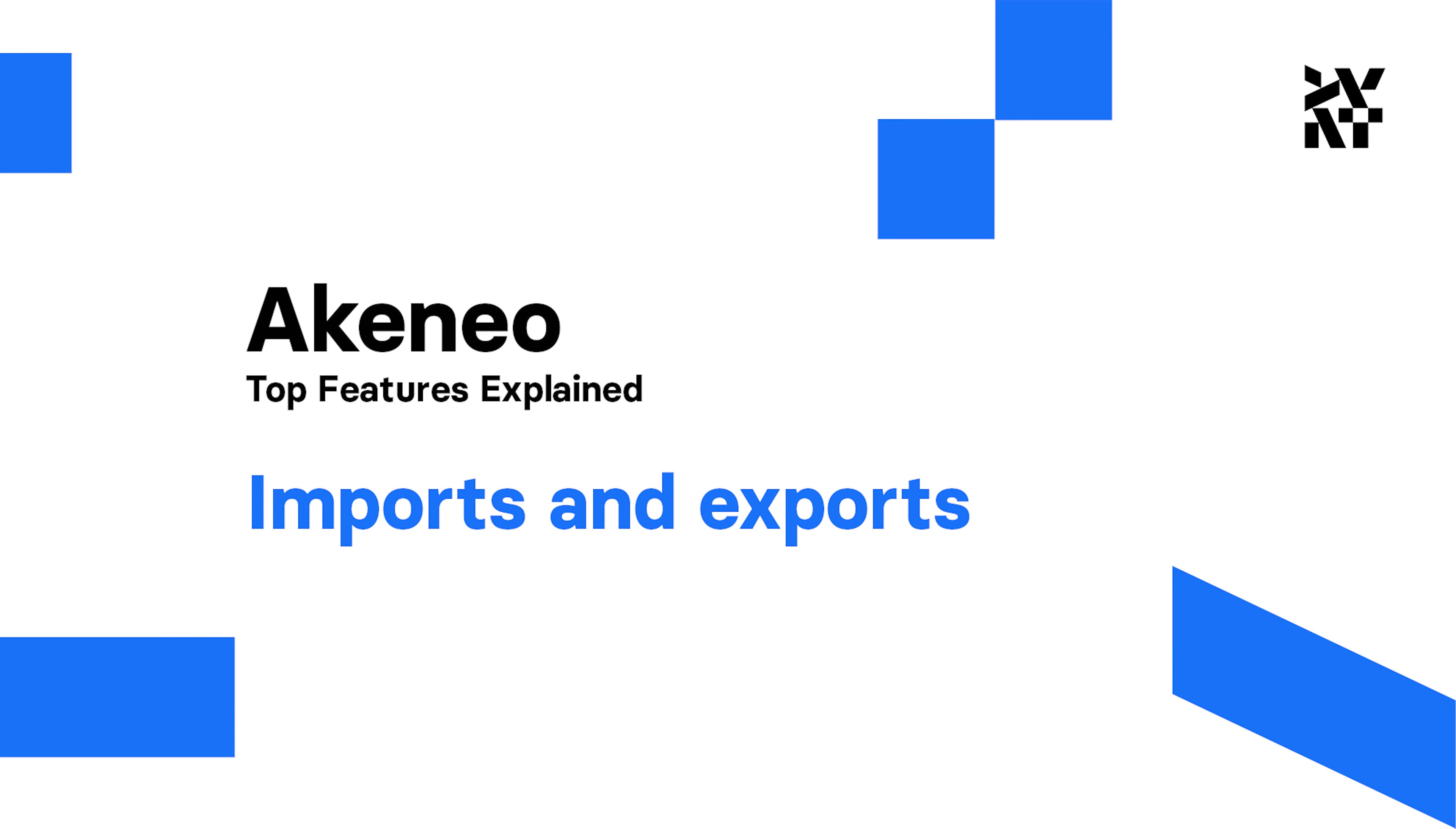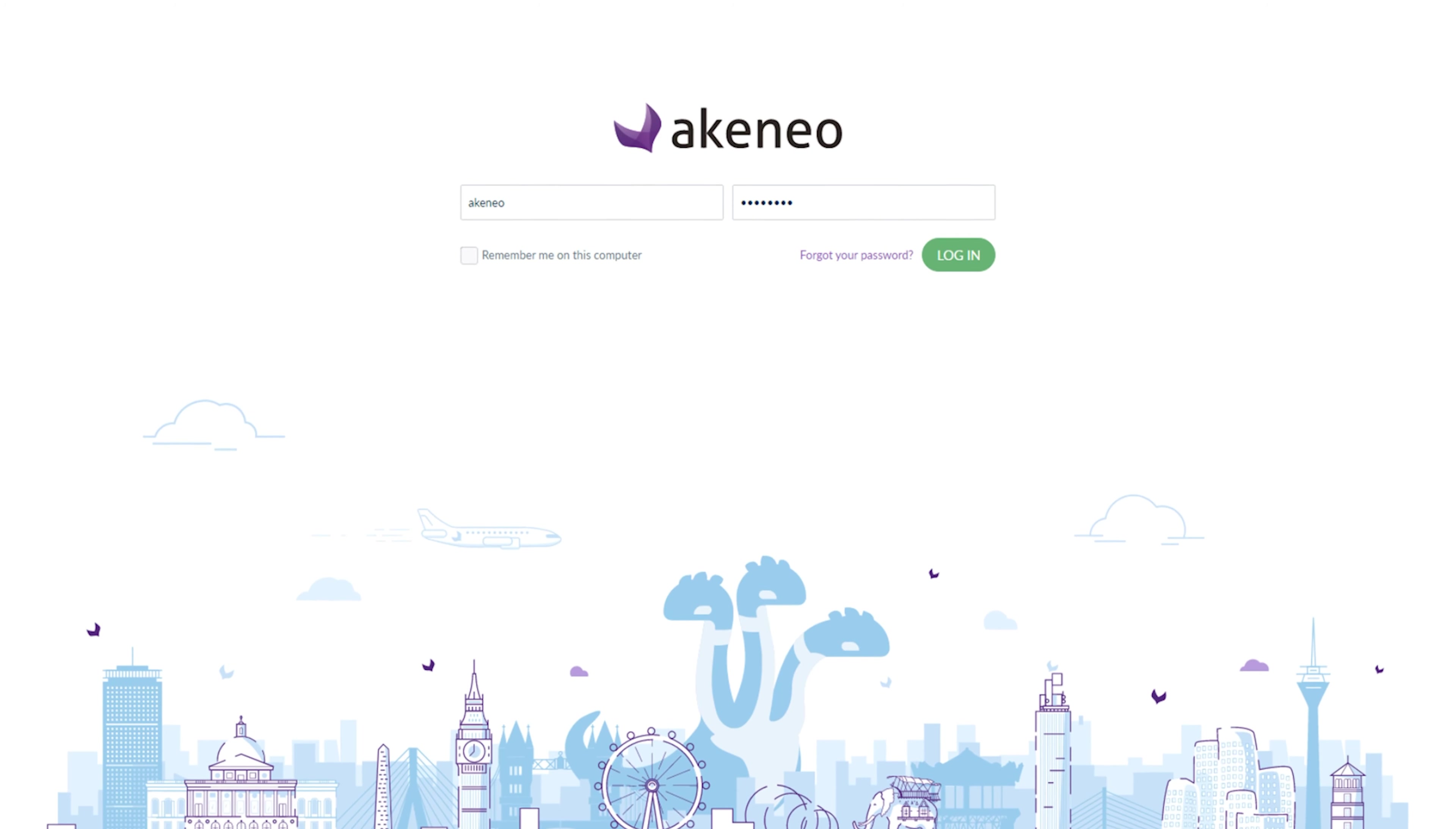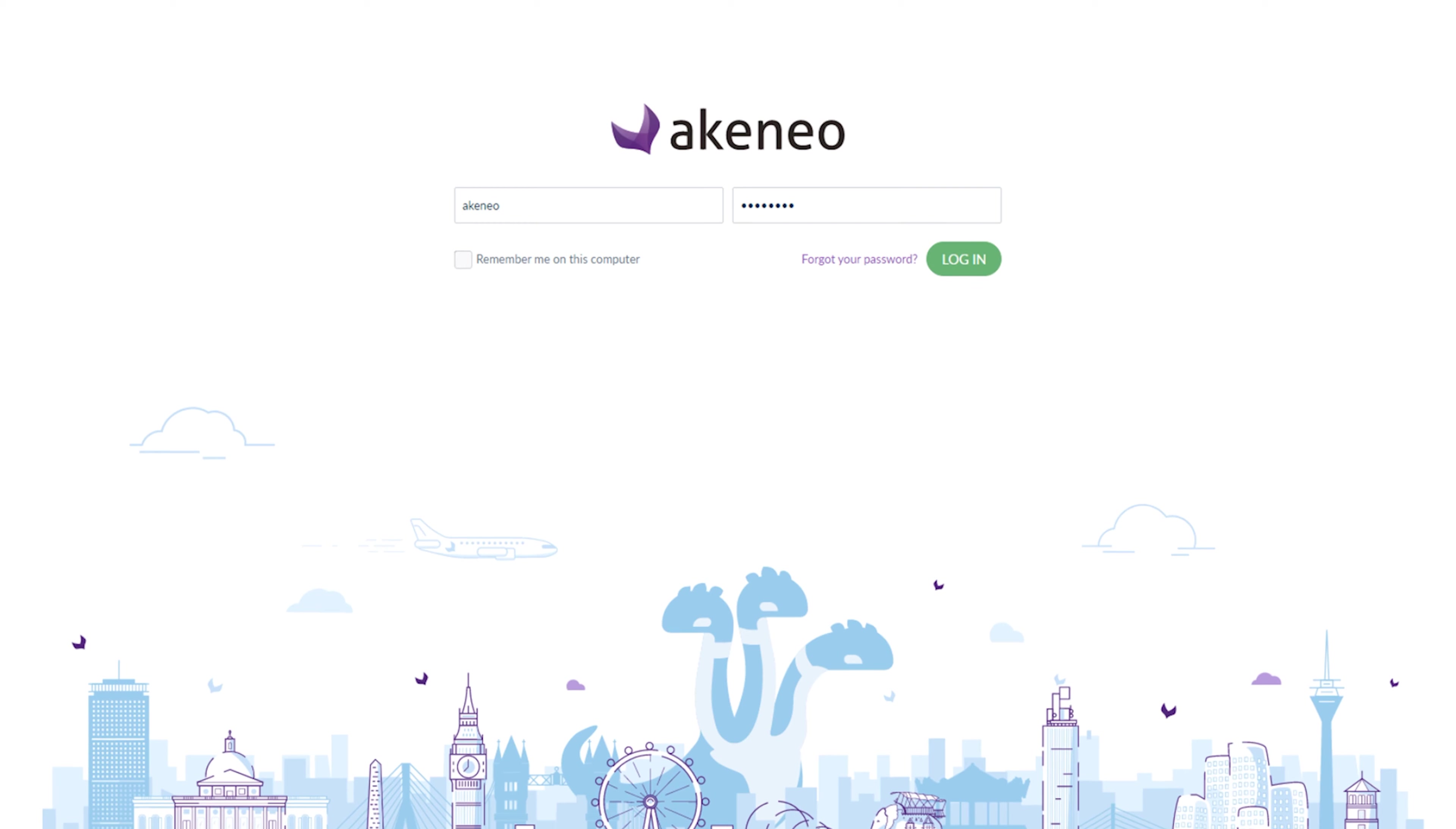Hello guys, Bartek here. This time we'll talk about the Akineo import and export section.